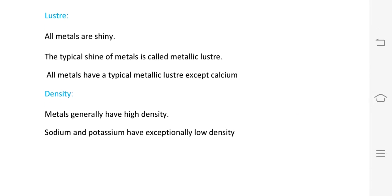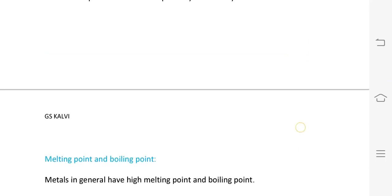Density: metals have high density, except sodium and potassium which have low density.